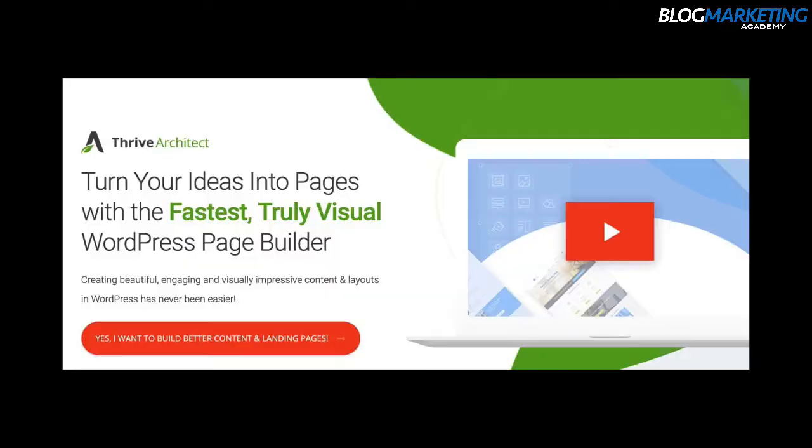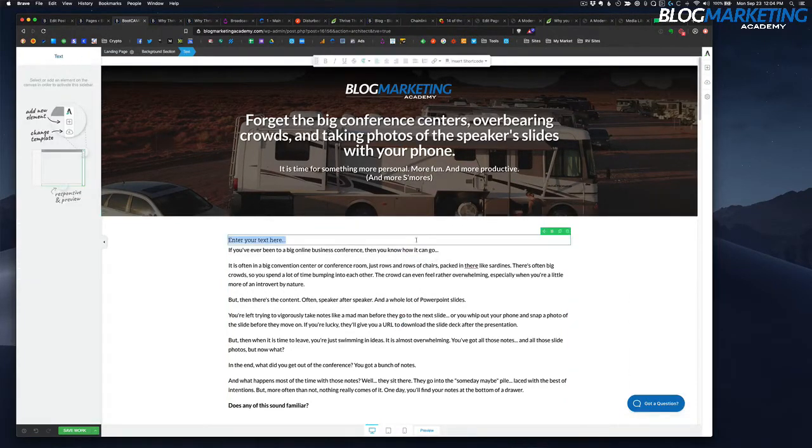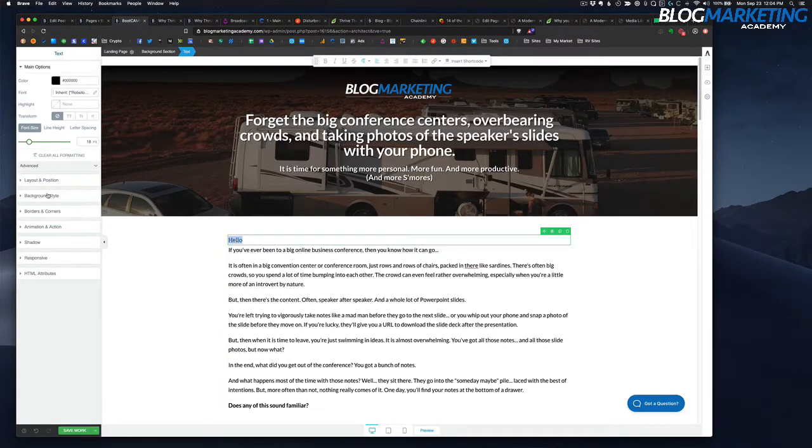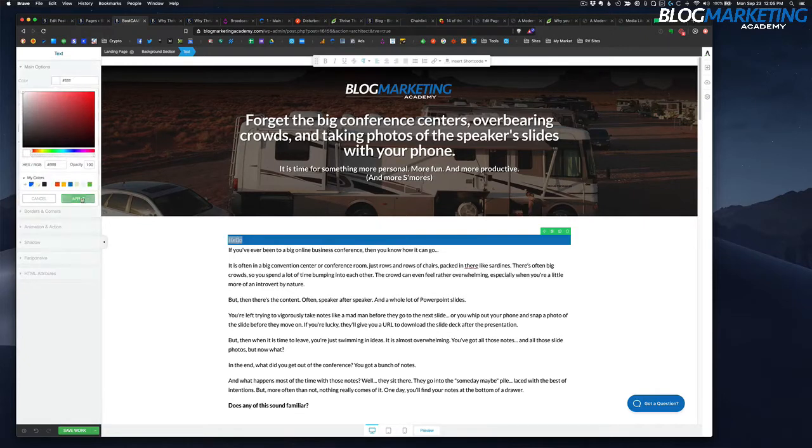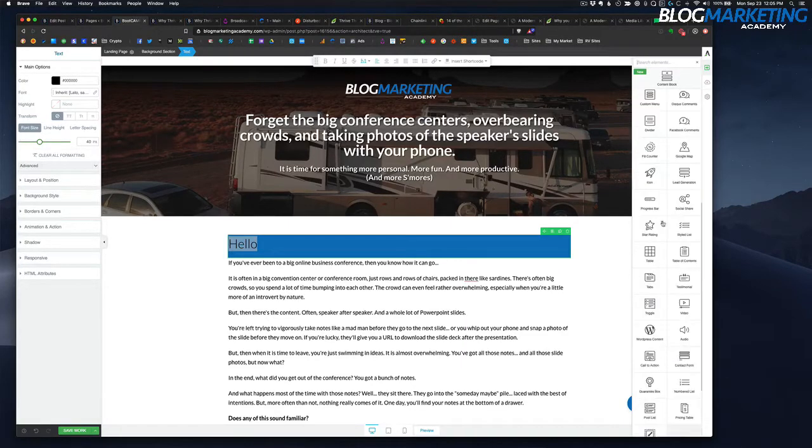Let's start with Thrive Architect. It's basically the crux of a lot of the other tools — it's the page builder. You use it to make landing pages: squeeze pages, sales pages, and so on. You can also use it for your homepage, about page, and core site pages. The other really cool thing about Thrive Architect is that you can use it to write your blog posts too.